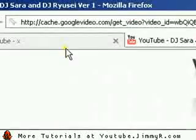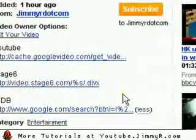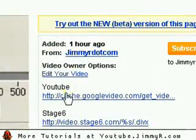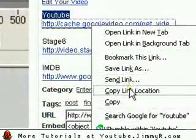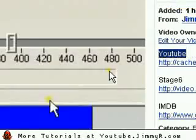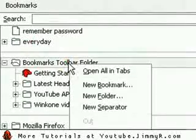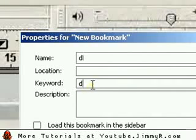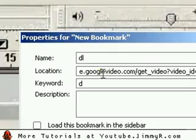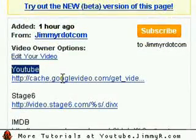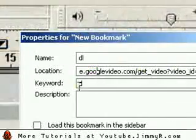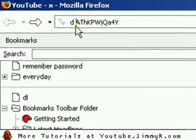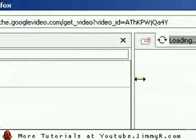Here's how I set it up. Go to the video description, click 'More,' and you'll see the YouTube link. Right-click and copy the link location. Press Control+B to open your bookmarks list, right-click anywhere, and click 'New Bookmark.' Name it 'DL' for download, set the keyword to 'D,' and paste the location you just copied. Click OK. Now you can delete everything before 'V equals,' type 'D space' and the video ID, hit enter, and save the video.